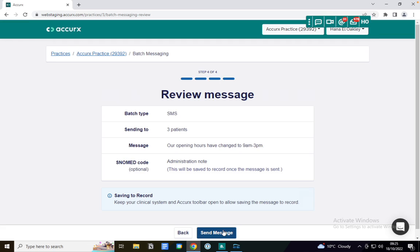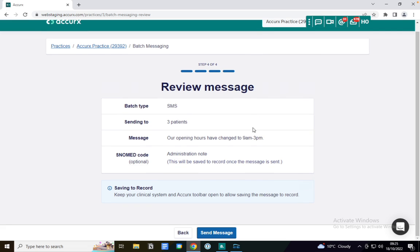I'm going to click review and I have the option to see the batch type, so for example SMS, where there's also Florey and self-book options. I'm going to send it to three patients. I can view the message and the SNOMED code as well, and I can send the message also.